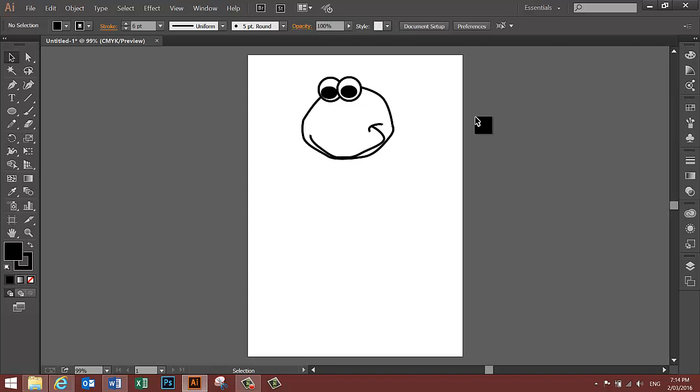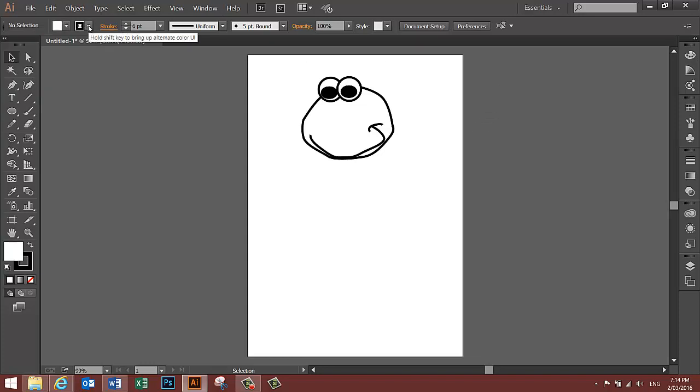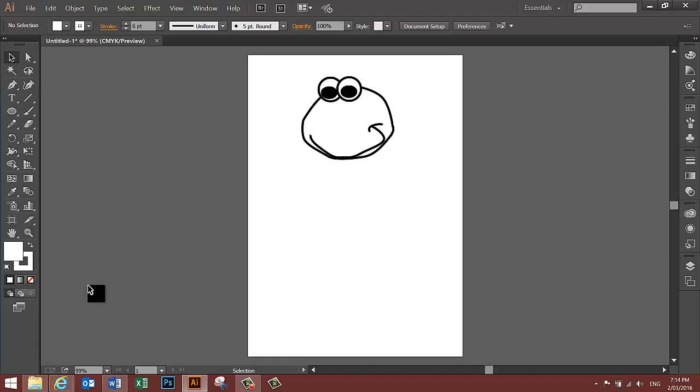I'm going to change the fill back to white and the stroke to white as well. And put two more tiny highlights in there.